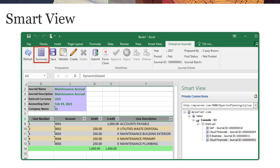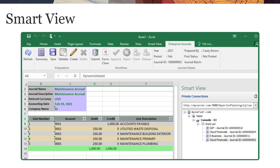You can add comments and supporting documentation, approve and reject journals, and so forth. This allows users to work on their journals entirely in Excel, if desired.